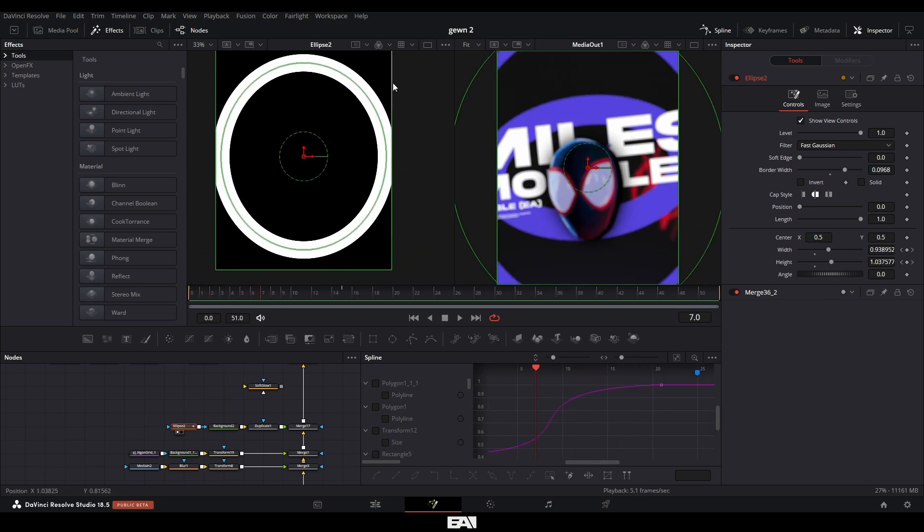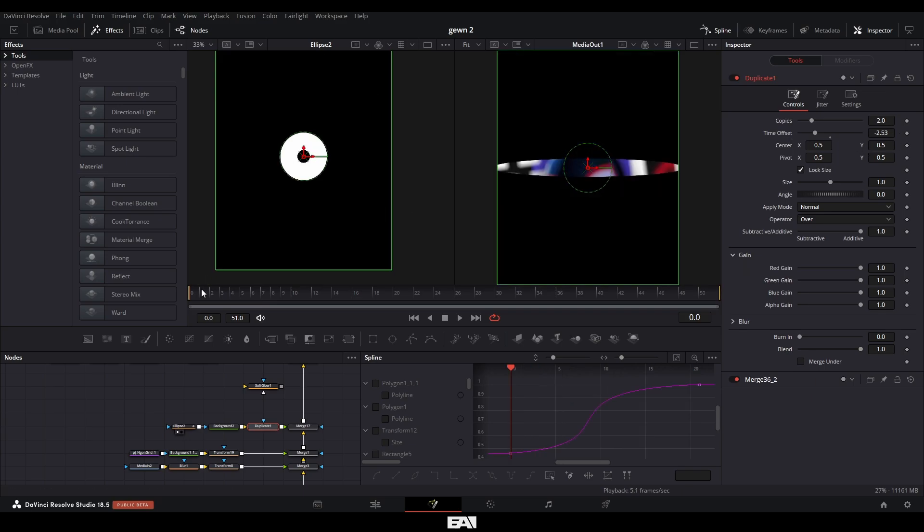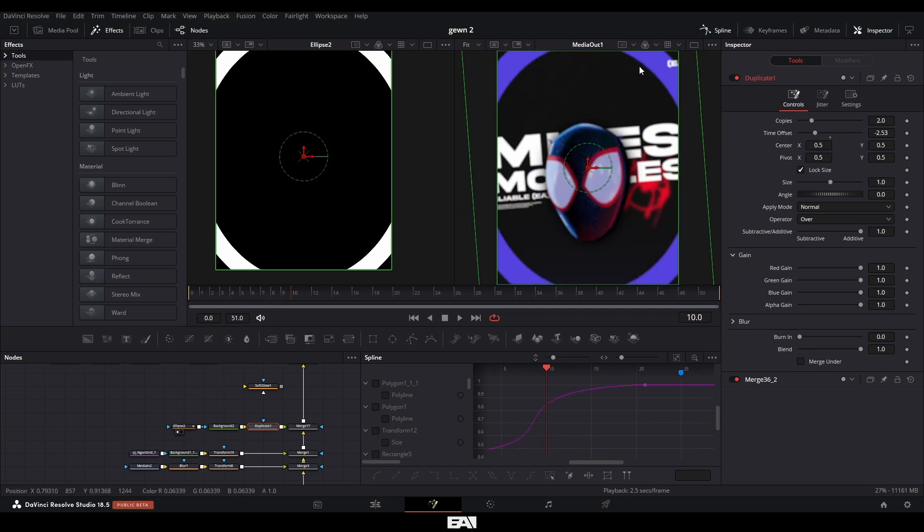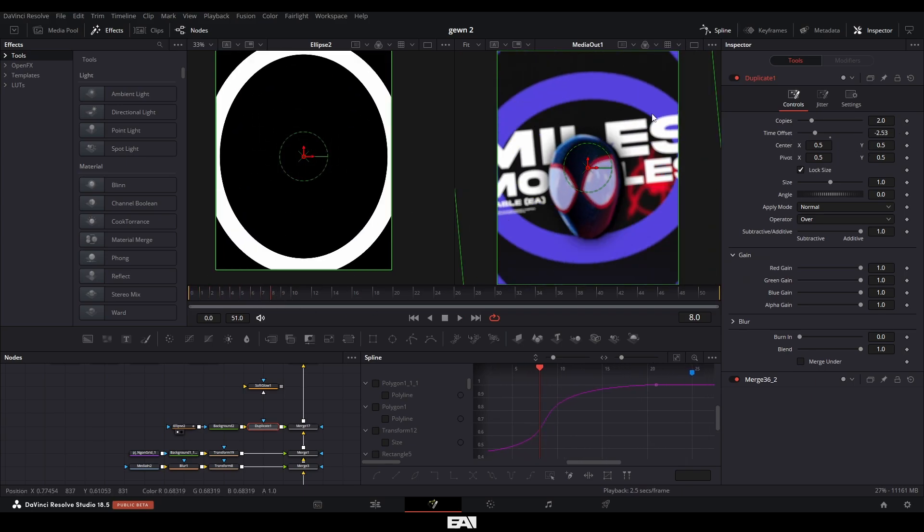I then wanted to add another one, but I was too lazy to reanimate everything and tweak it slightly. So I basically just added a duplicate node. I made the copies to be two and had the time offset set here. So as you can see, it sort of lags behind it. This is the second one and this is the original one here.